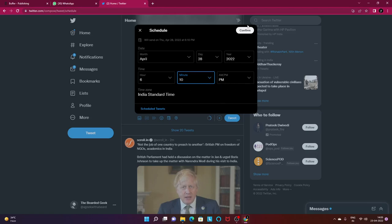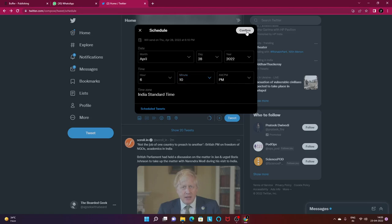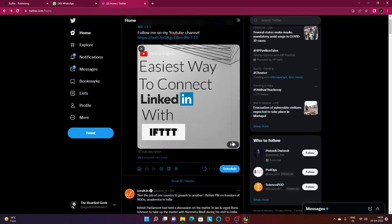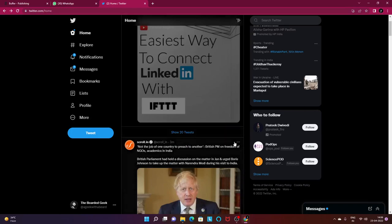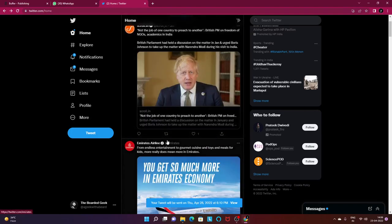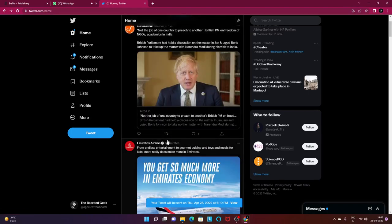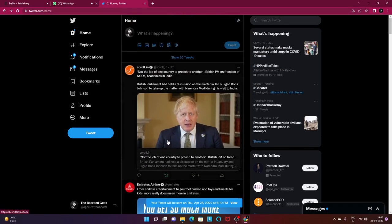Once that is done you just have to click on the schedule button and it's going to go ahead and schedule your tweet. It was that easy. Let me know if that was helpful for you guys.